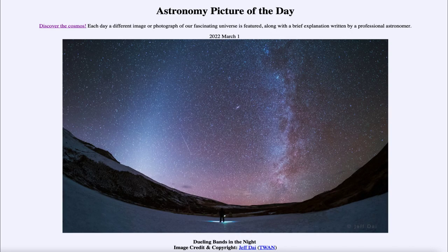Greetings and welcome to the introduction to astronomy. One of the things that I like to do in each of my introductory astronomy classes is to begin the class with the Astronomy Picture of the Day from the NASA website, that is apod.nasa.gov/apod. And today's picture is for March 1st of 2022.